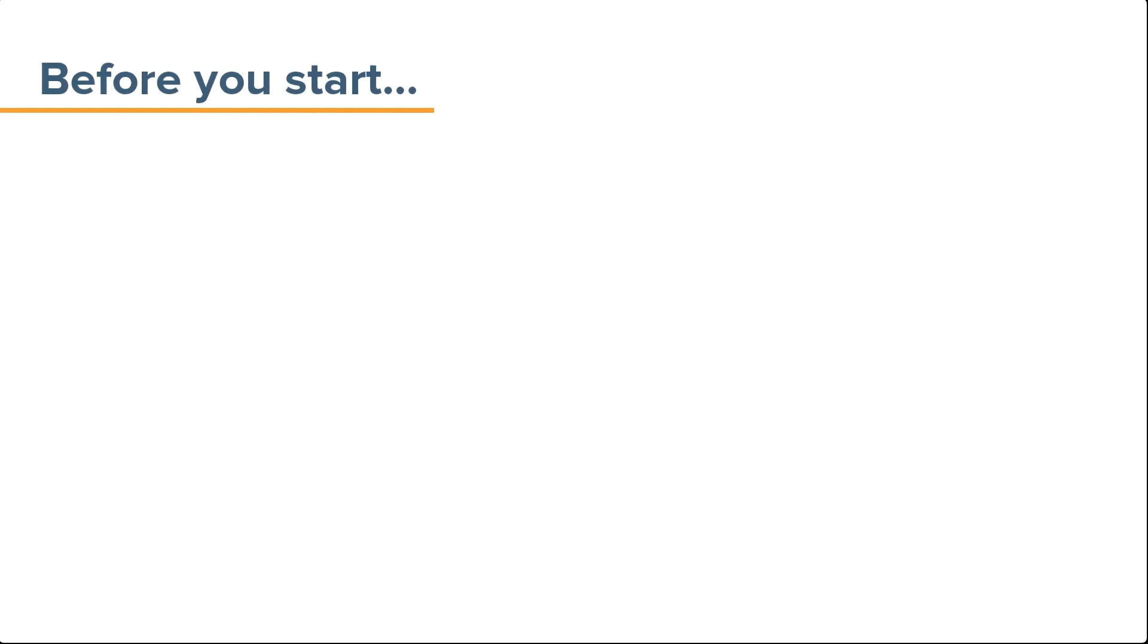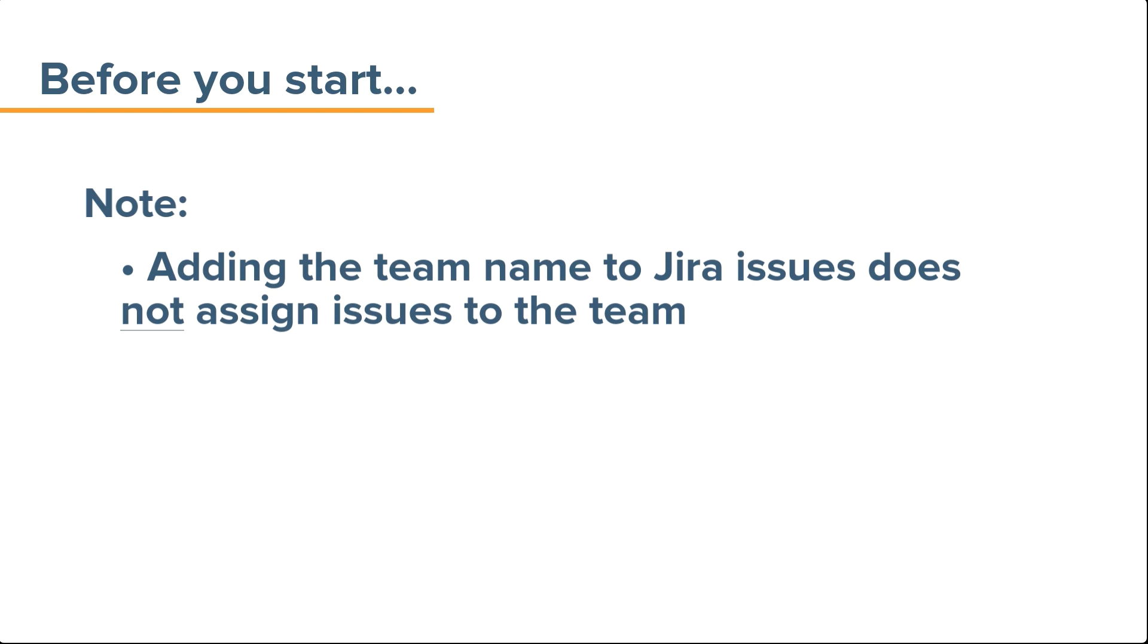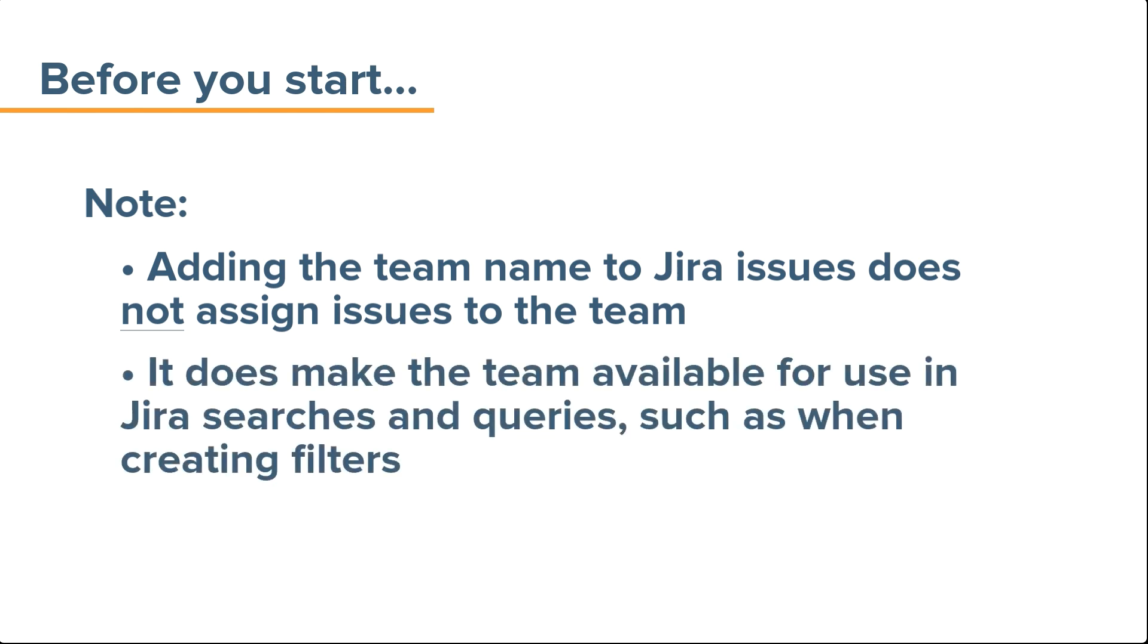Before we get started, it's important to note that adding your team's name to Jira issues doesn't assign those issues to the team, but it does make your team available in Jira searches and queries, such as when creating filters for your team's agile boards and backlog.